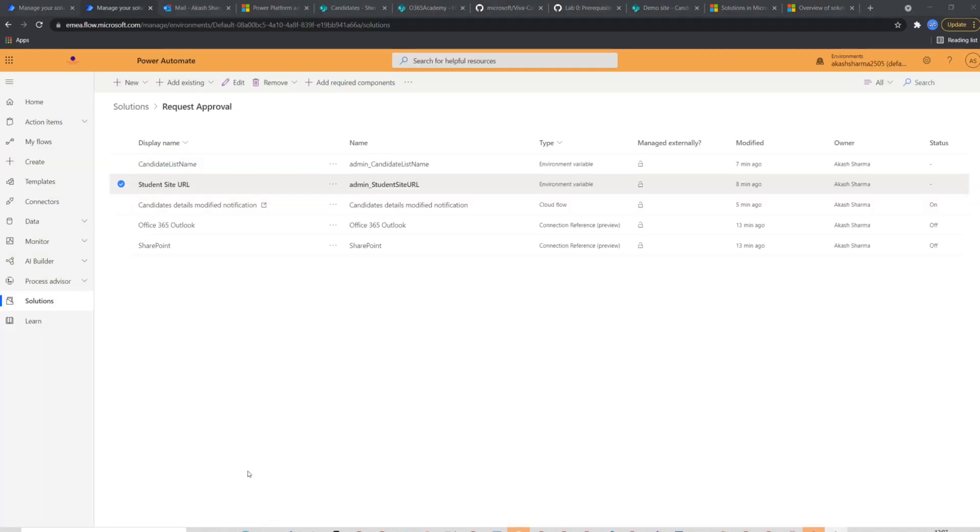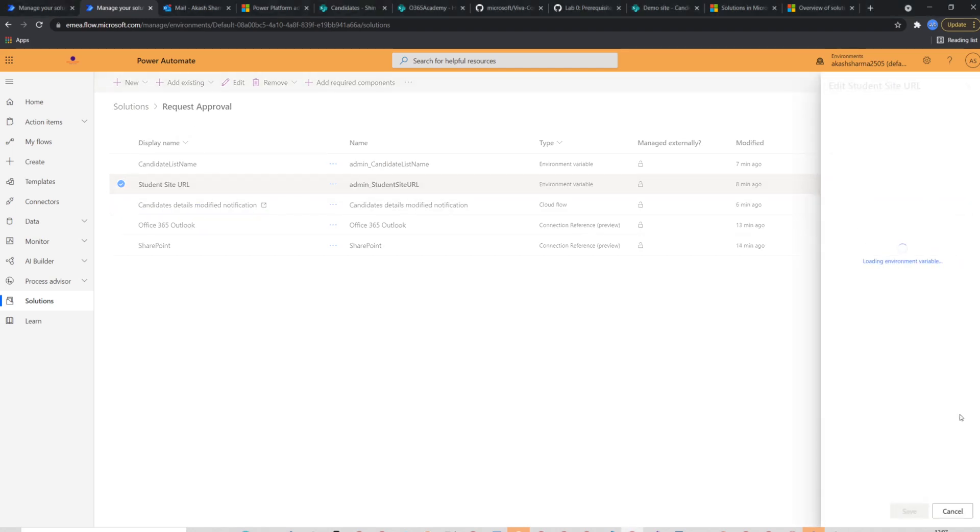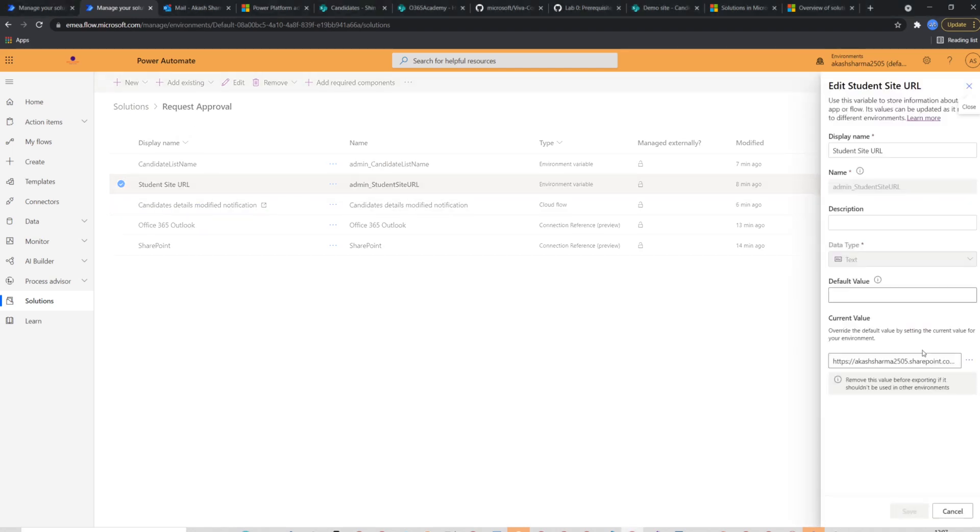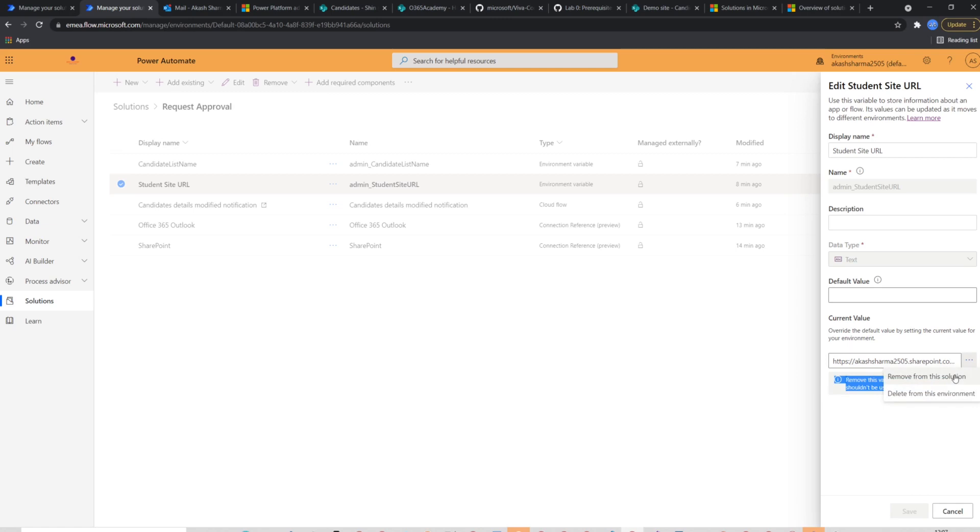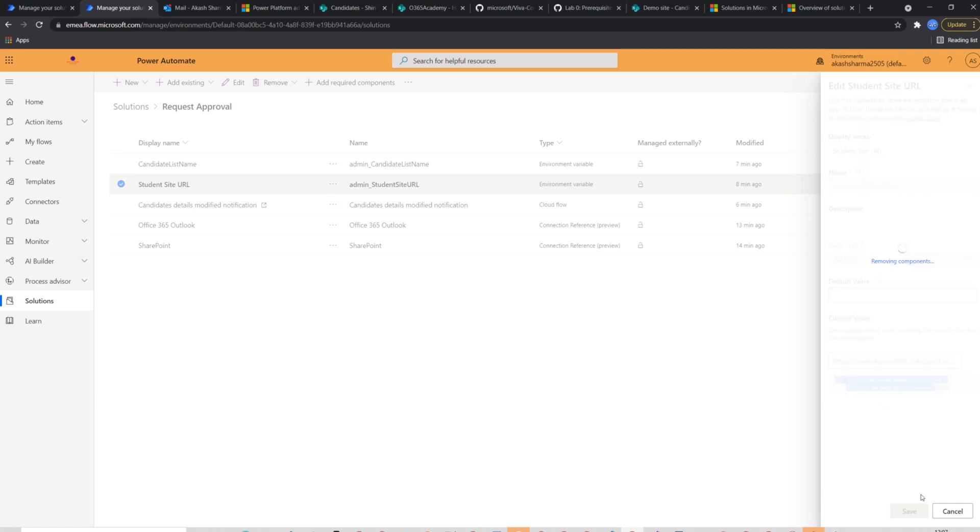Now let's check how we can package the solution and deploy it to production environment. Before proceeding and packaging the solution, we have to make sure all environment variables should be empty. We'll add it all environment variables one by one. Select three dots on the right side of the variable. Please make sure you choose remove from this solution.